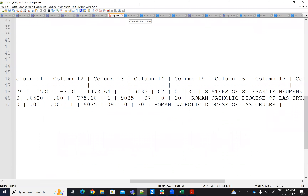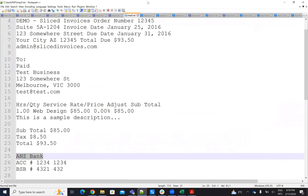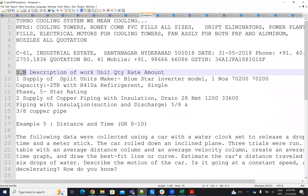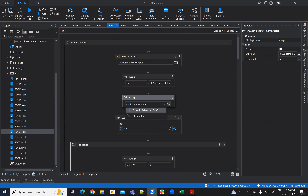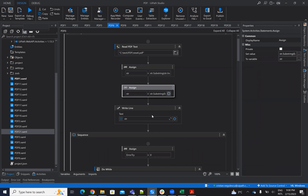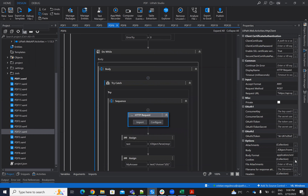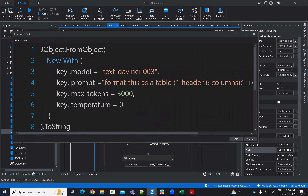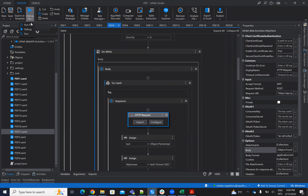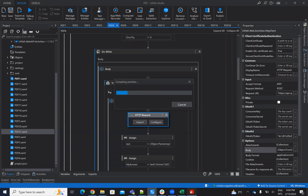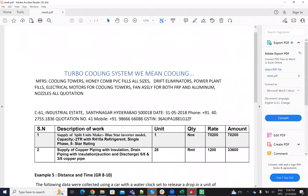On PDF five, the data was very easy. Let's see the data on six. The data on six is like this — basically you have to cut from SN to example five. We cut from SN to example five. After the cut, I have to ask ChatGPT, and I provide the prompt: 'format this as a table with one header and six columns.'